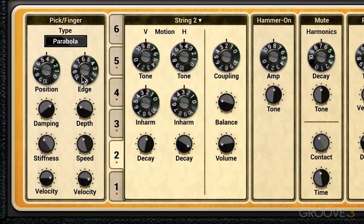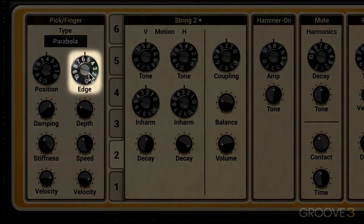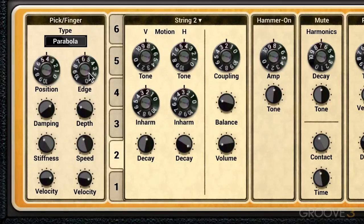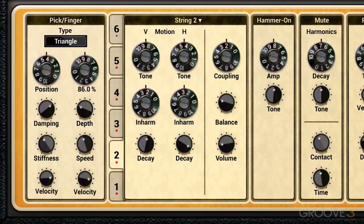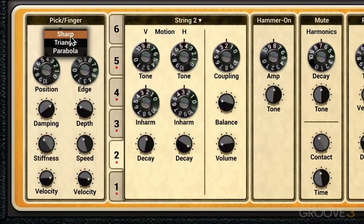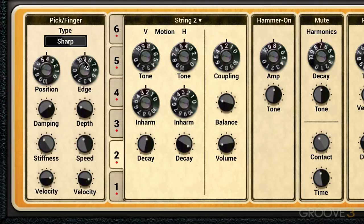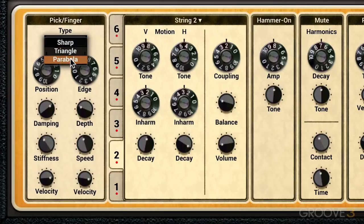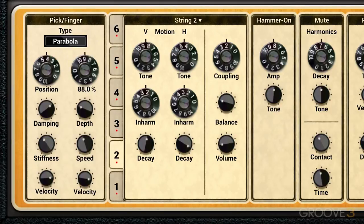Finally we have the edge parameter, which determines the sharpness of the edge of the pick. It makes the different pick models sound the most apparent. At high values they're all pretty sharp, and at lower values they'll be more different from each other.